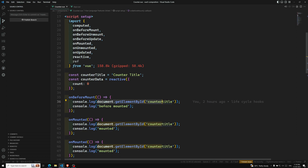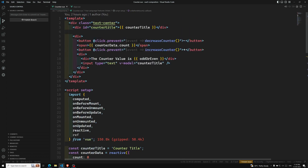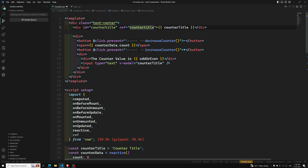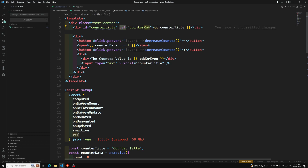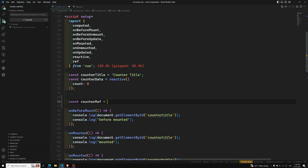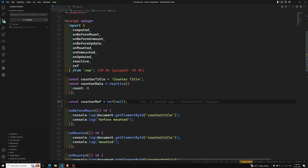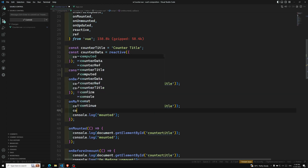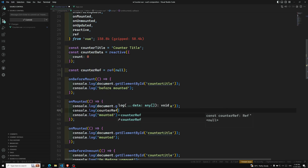This is very useful when you want to programmatically focus on a component, or when using third-party libraries that require a DOM element. So first let's see how we can access the refs concept using the composition API. To obtain the reference with the composition API, we need to declare a ref with the same name. For example, if we have a div and we give it ref equal to 'counterRef', then in the script we declare: const counterRef = ref(null).